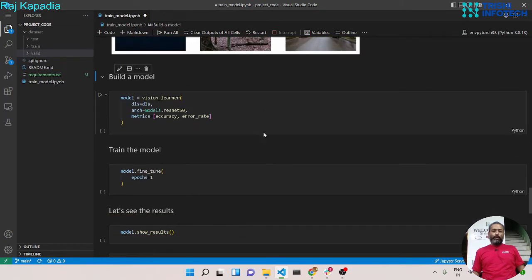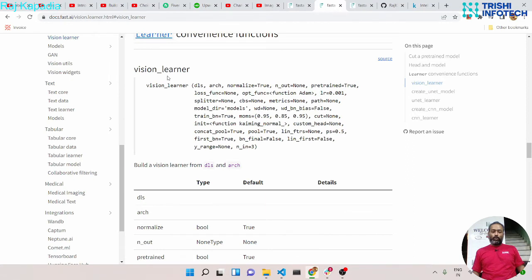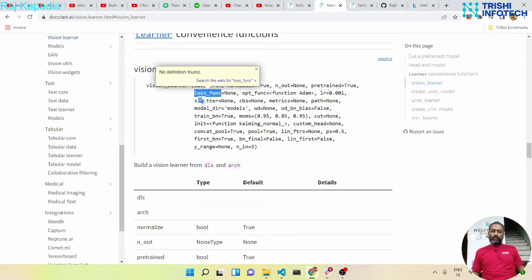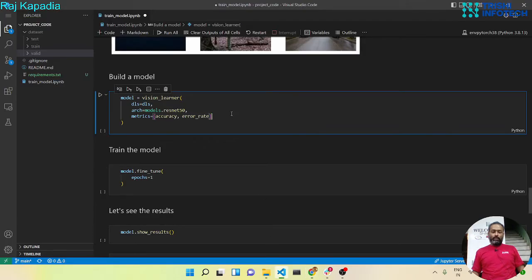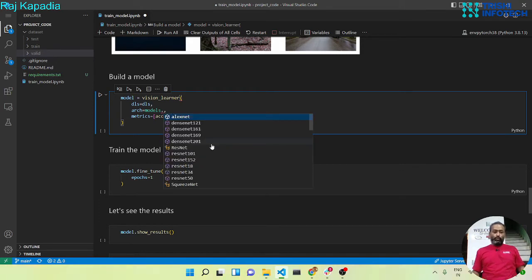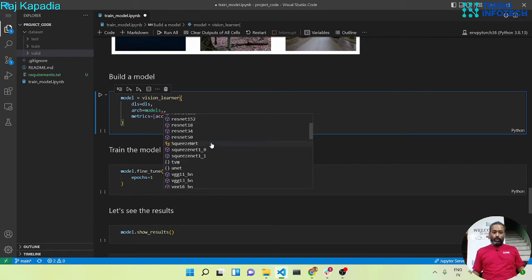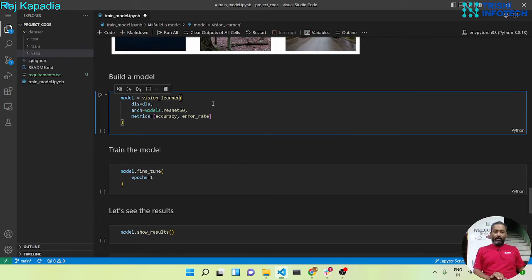Now let's build a VisionLearner model. Looking at the documentation, VisionLearner takes data loaders and the architecture. One important argument is metrics — metrics will be a list, and here we have used accuracy and error rate. There are other important arguments like loss function and learning rate but we are not going to use them in this video. I have used ResNet50, and you can see there are many different model options available. Let me run this cell.